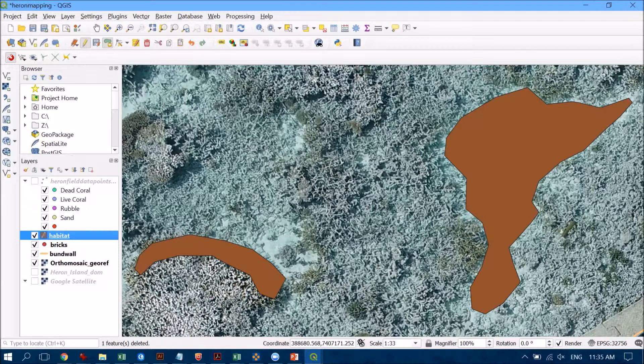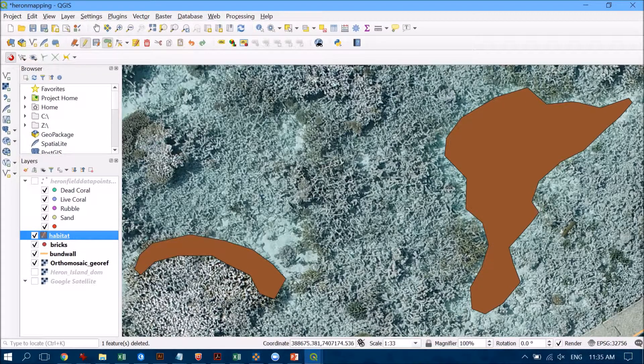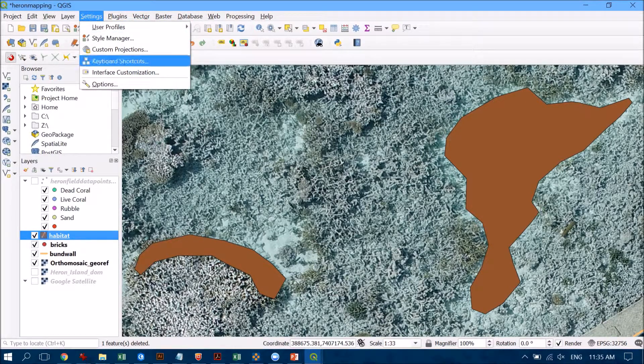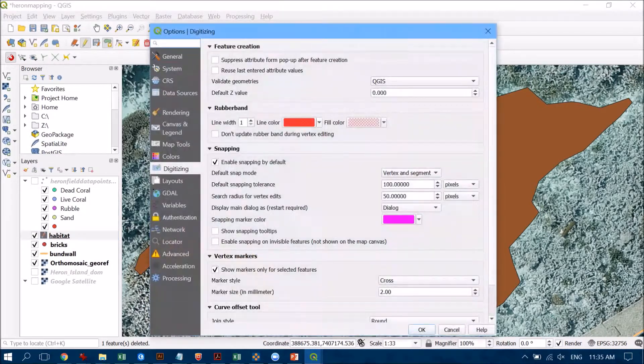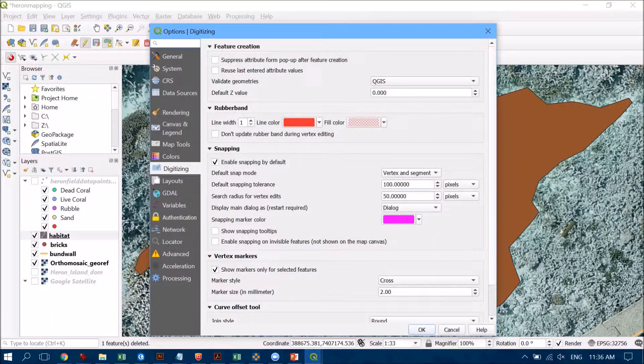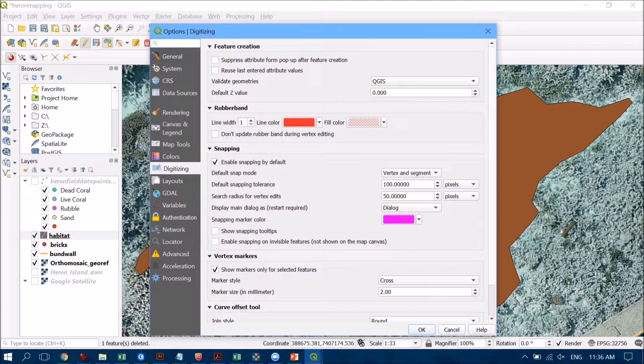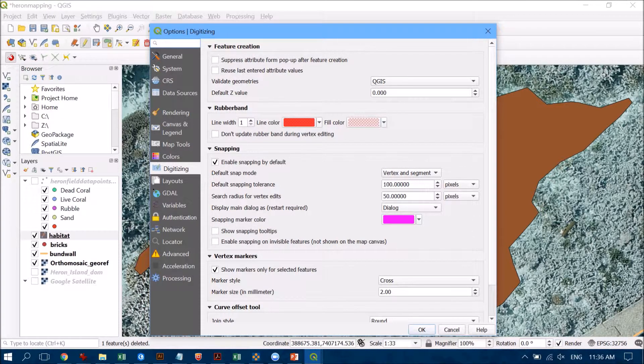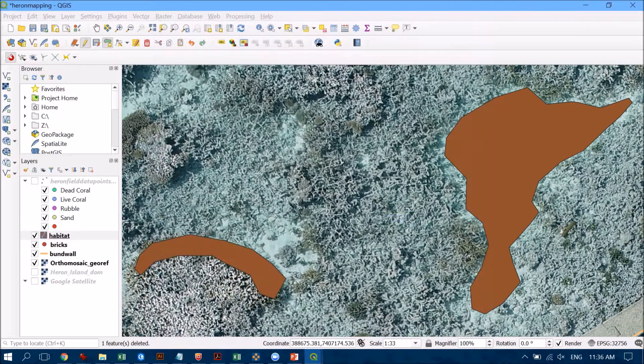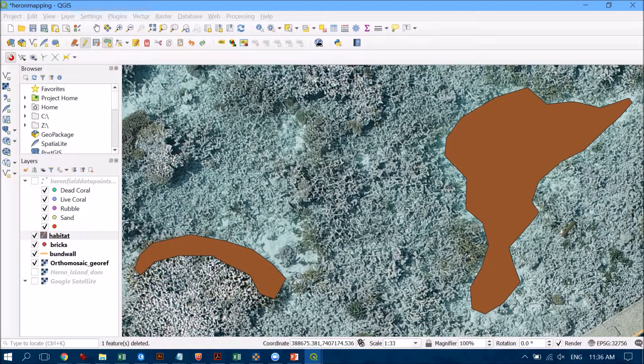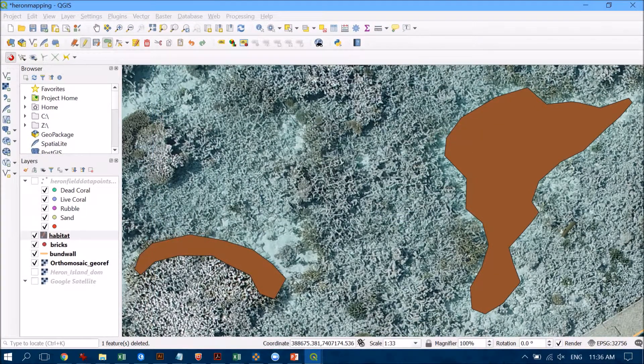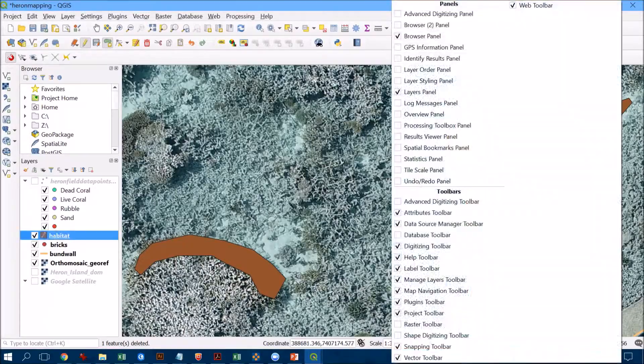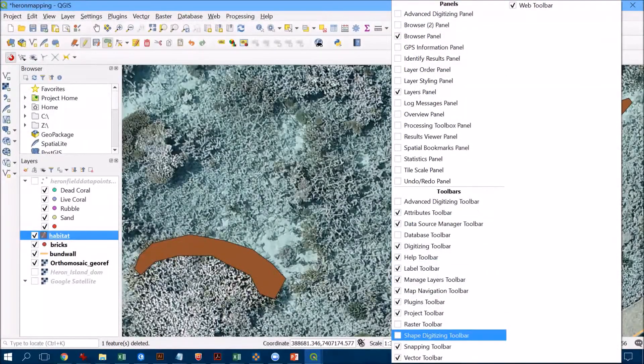So what we need to do is to go up to settings and go into options. And now if you have a look on the left-hand side there's a digitizing option here and I want you to enable snapping by default. And so if we hit OK on this, now the next thing that you need to do is to make sure that the snapping toolbar is turned on.